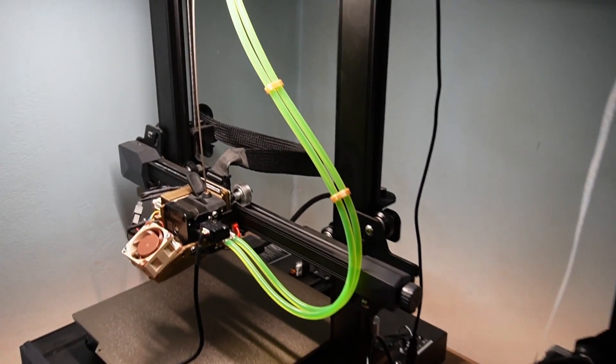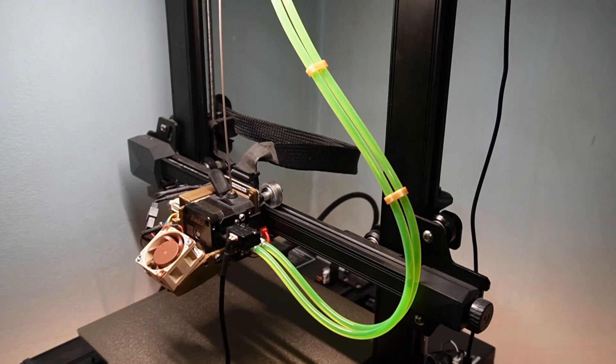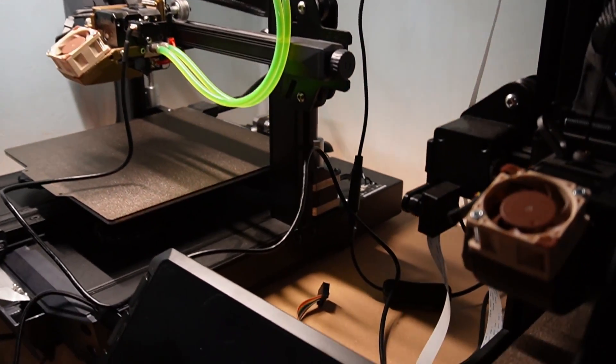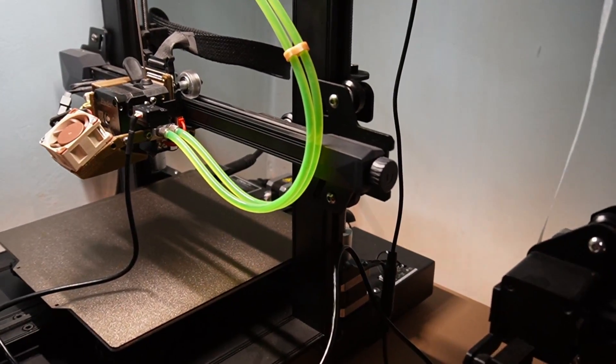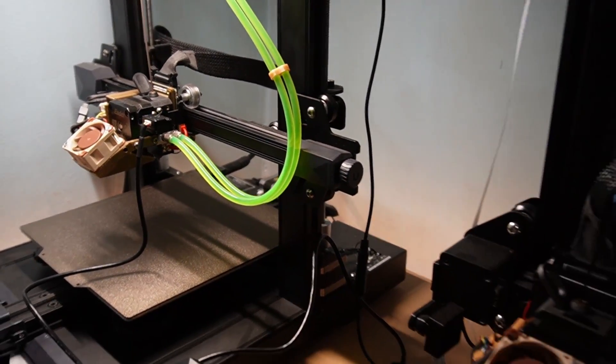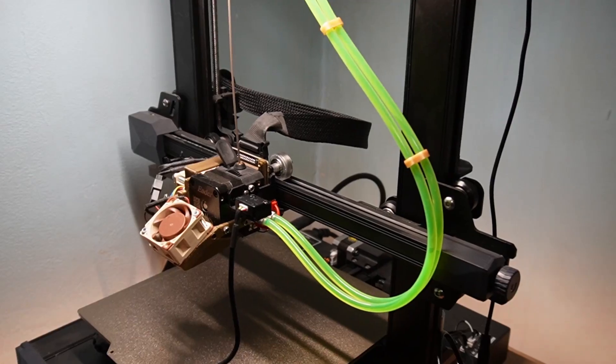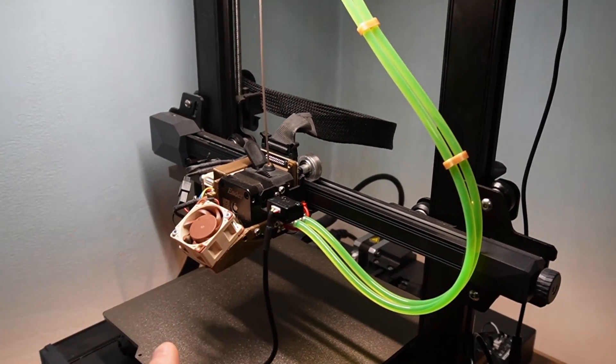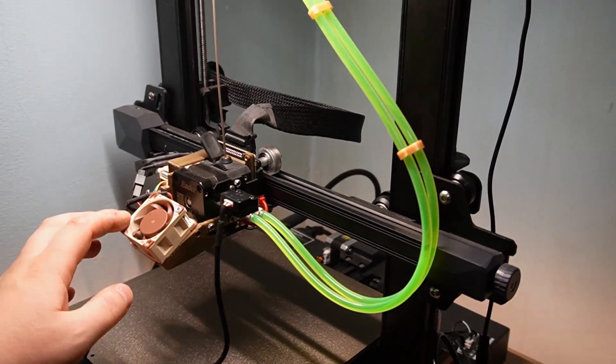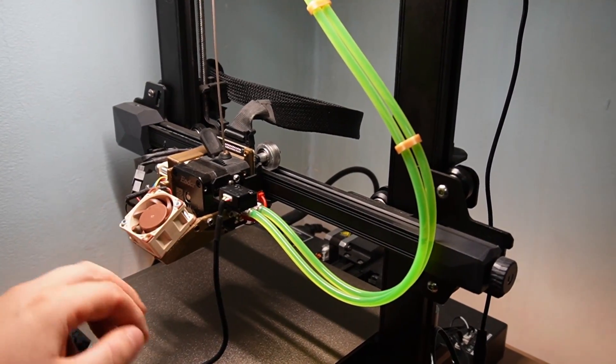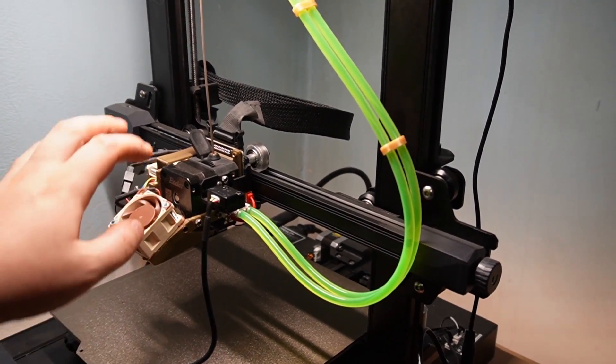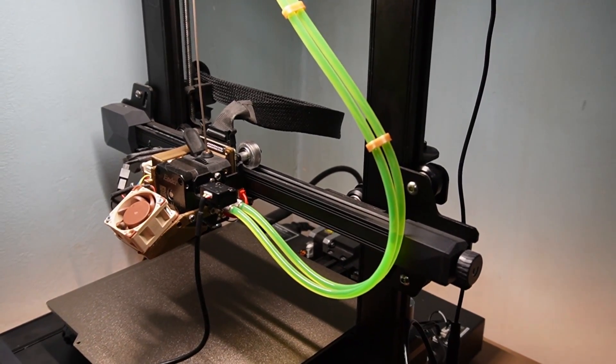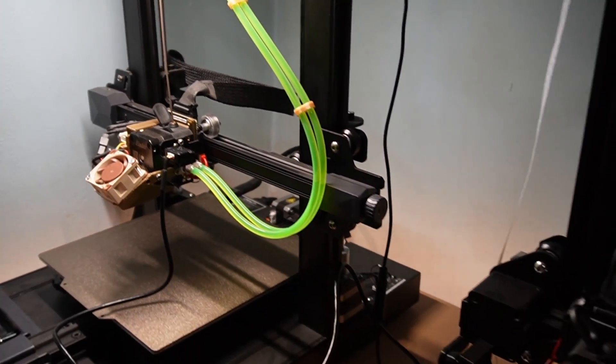Hello there YouTube, today we have another video about the Creality Sonic Pad. Let me tell you what is new - that is the fix of the input shaper for the hot end and the print bed. So we're now gonna try with this new firmware that was released a couple days ago.